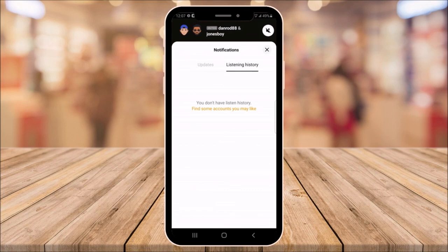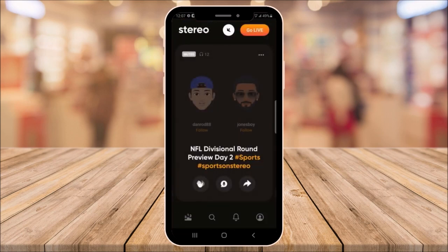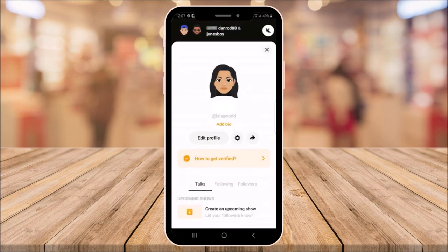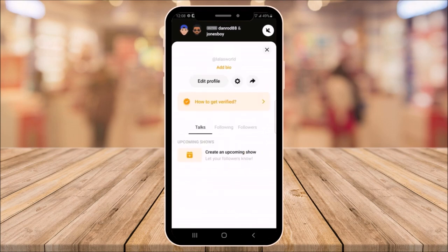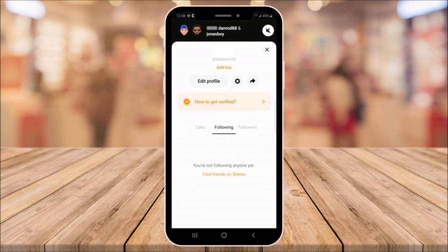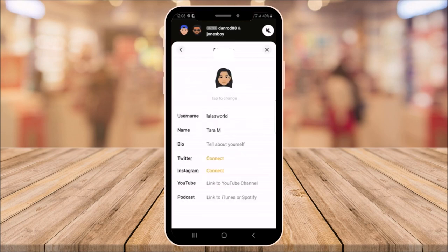And the last button is your profile. Here, you can edit your profile, get verified, see who's following you, see your upcoming shows, tell about yourself, and connect your social media.